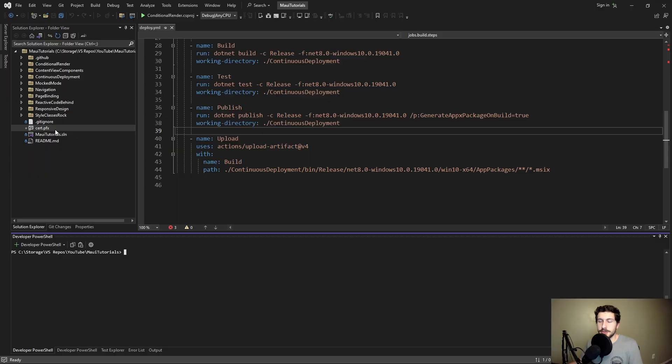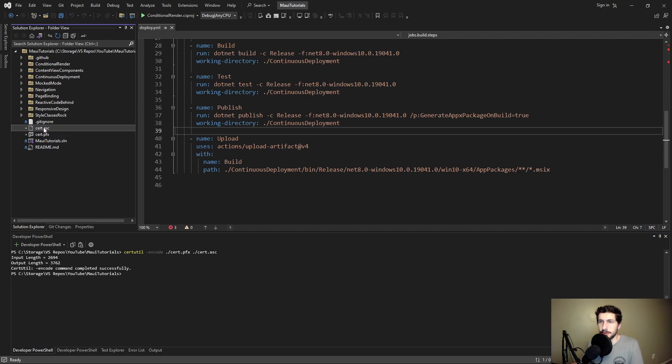Now we get into the pipeline part, and this is where things start to get tricky. We have to install our certificate into the pipeline, but our certificate is a file and it's difficult to get a file into GitHub Actions. So we're going to take a different approach: take our cert.pfx file and base64 encode it using certutil. We encode cert.pfx into a cert.ascii file, and we get our base64 encoded certificate.